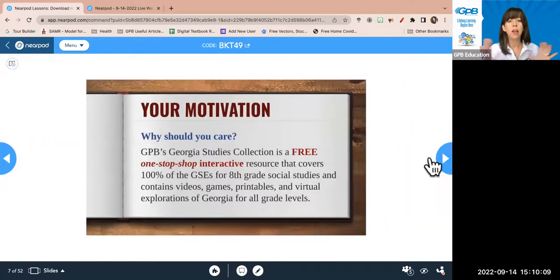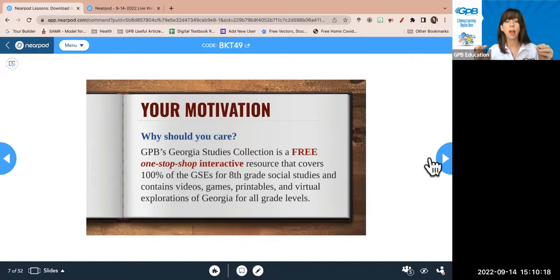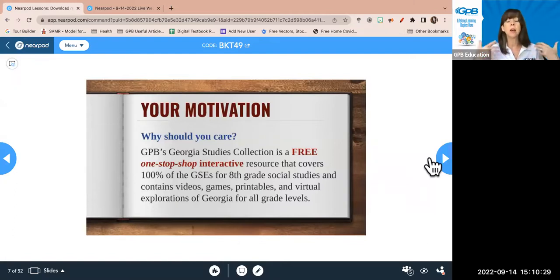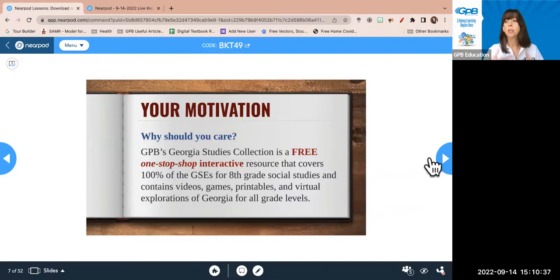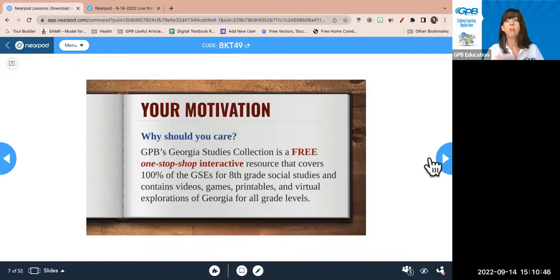Your motivation — why should you care? Our collection is free, which is very useful. It's also a one-stop shop. Everything you need should be available through this collection because it covers 100% of the GSEs. It has all the assessments, assignments, engaging resources, videos, games, lesson plans, and printables.